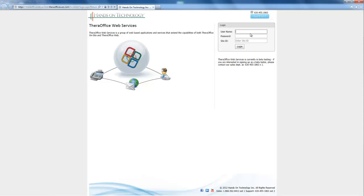Now if you call into sales, you can actually get the username, the password, and the site ID. So the username will be different for each person.